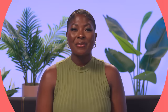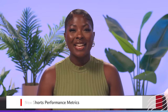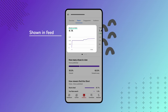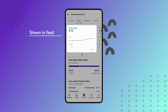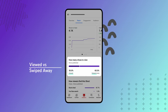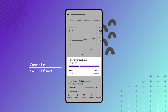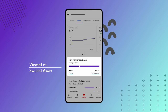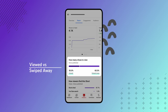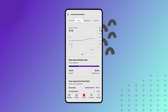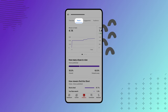We've rolled out two new performance metrics for Shorts in analytics. The 'shown in feed' number shows you how many times your Short was shown in the feed, and the 'viewed versus swiped away' metric lets you know the number of times viewers chose to watch your Short instead of swiping past it. Check out both of these on the Reach tab in Studio Analytics.